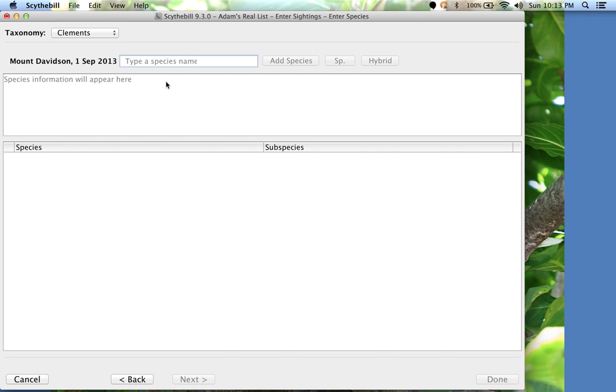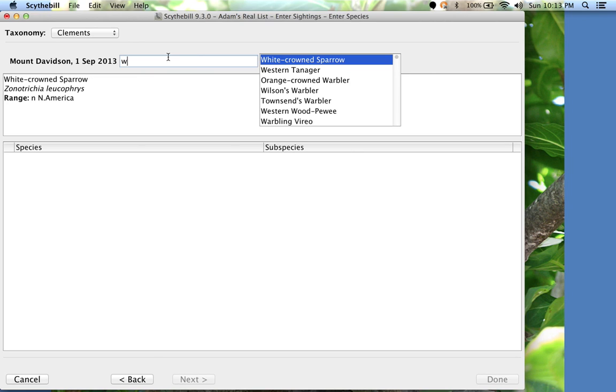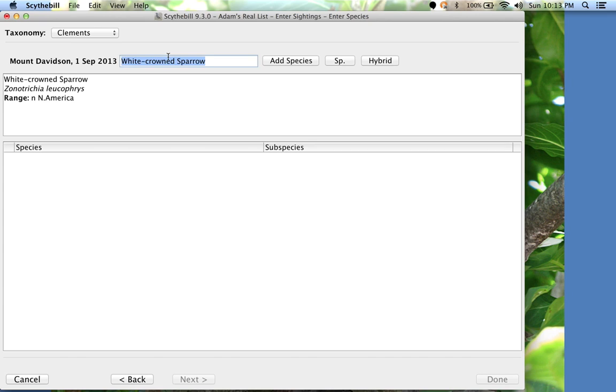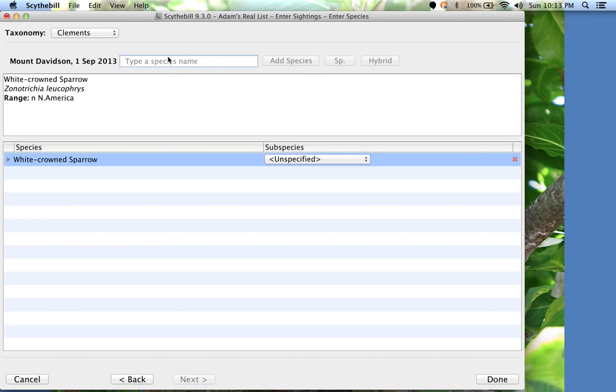Now it's time to enter the species I've seen. White-crowned sparrows are always up there, so I'll start typing W. That's enough. Enter to choose that species, and one more Enter to add the species.